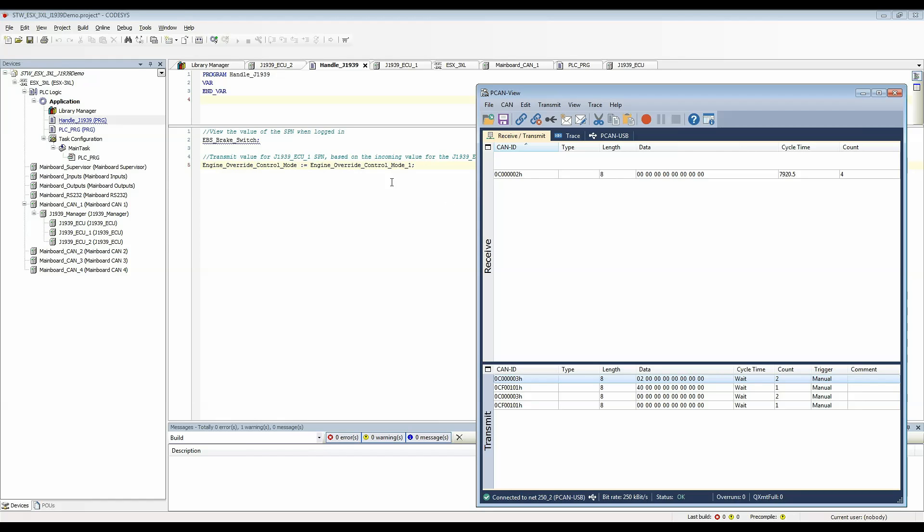The J1939 manager will handle all of the background processing and you can see that the data that was sent down here gets repeated up here. So again if I send a value of 2 it's sending out that CAN message from source address 2 which is J1939 ECU 1.